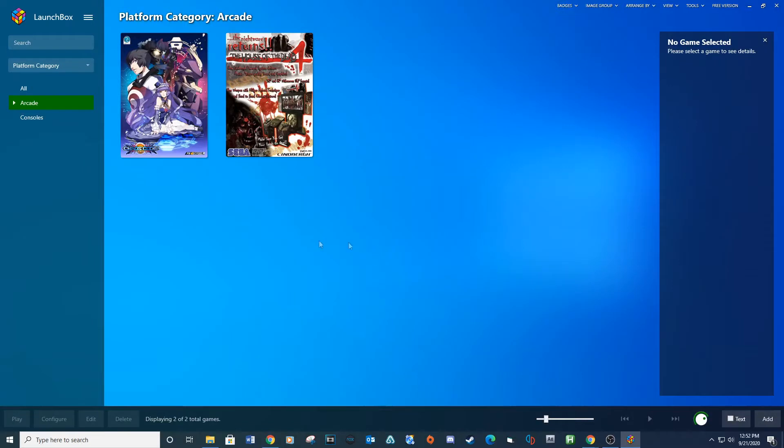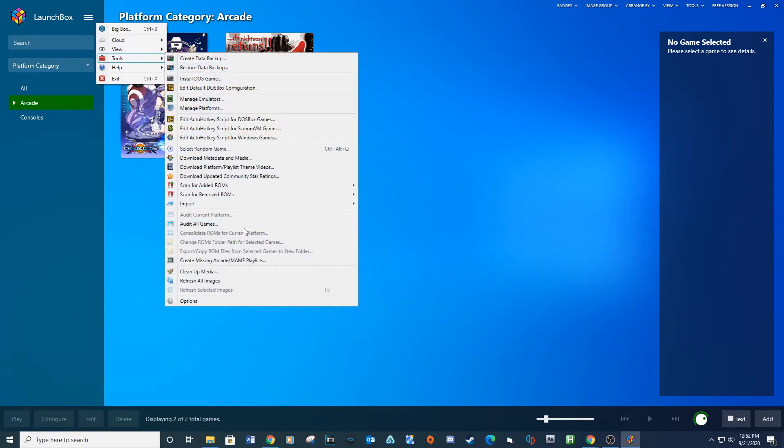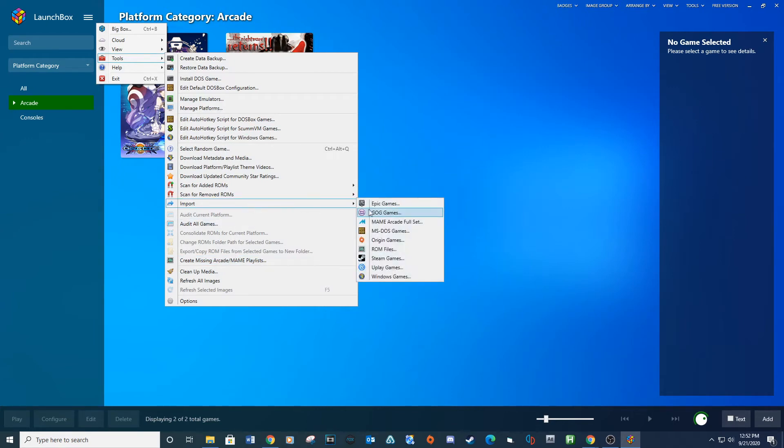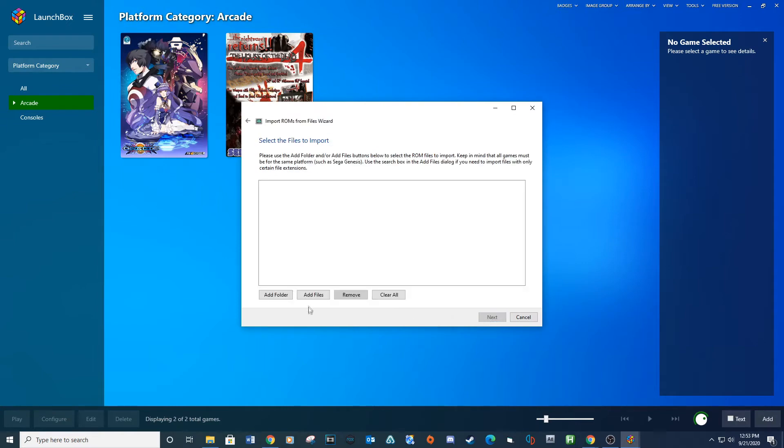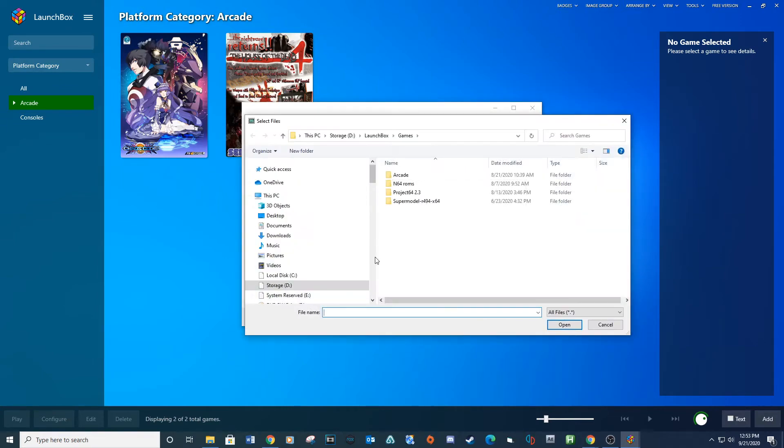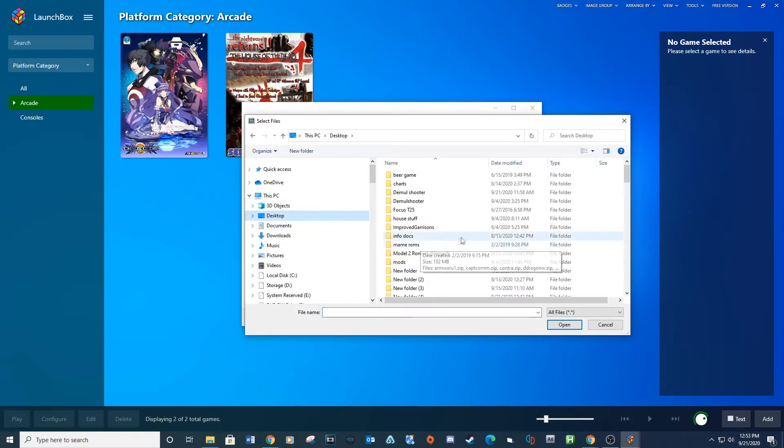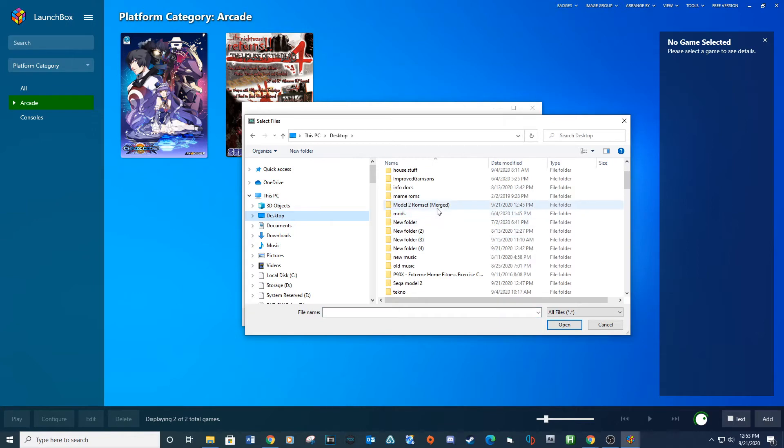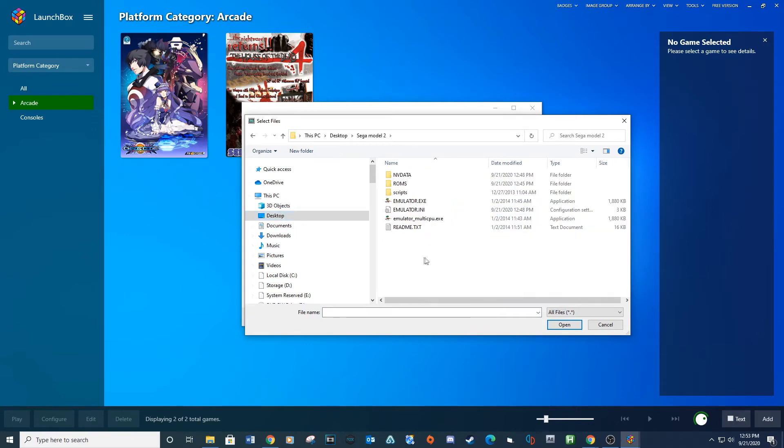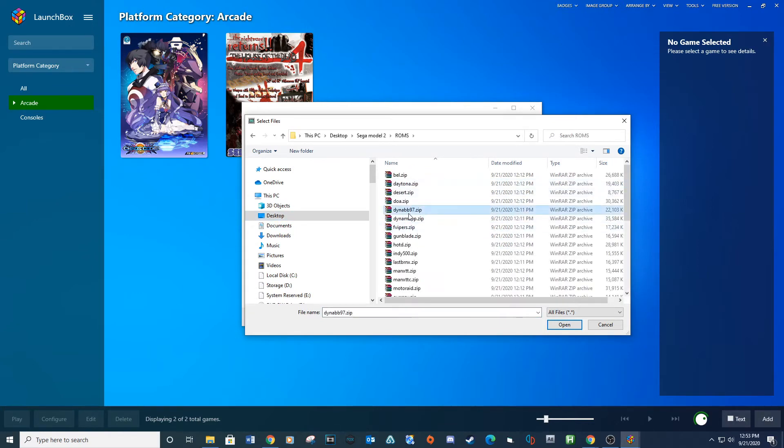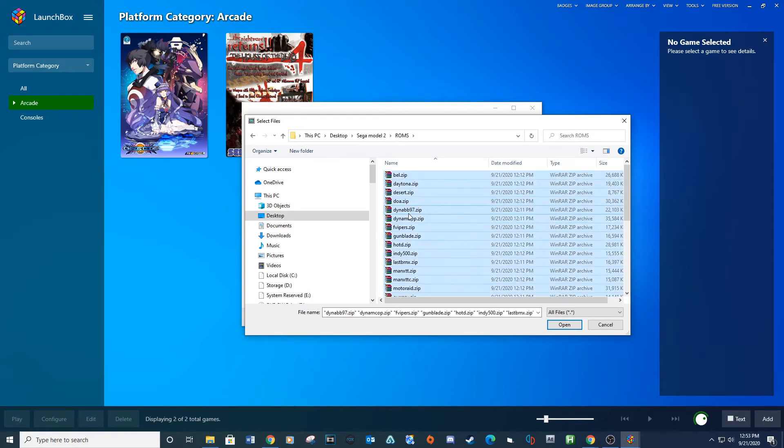Now it's time to set up the Sega Model 2 on LaunchBox. Open LaunchBox, go to Settings, Tools, Import, ROM Files. Next, add files and navigate to your ROMs folder. Select all your ROMs and click Open.